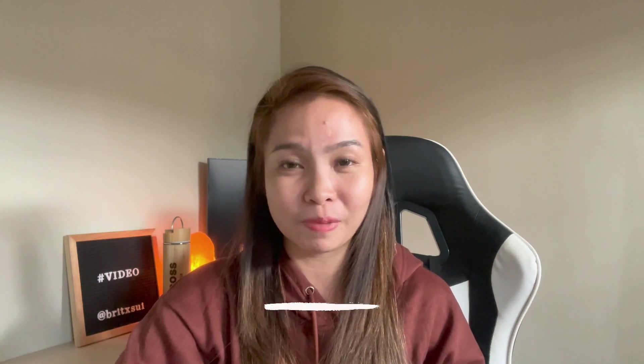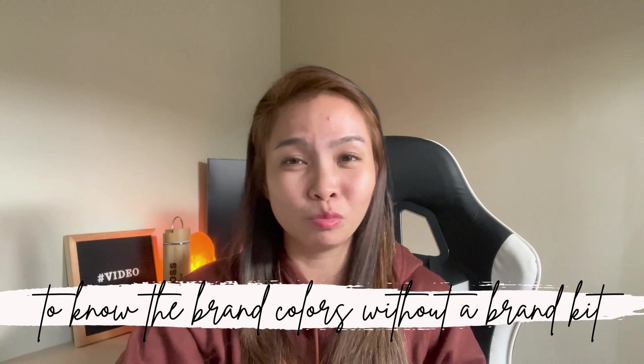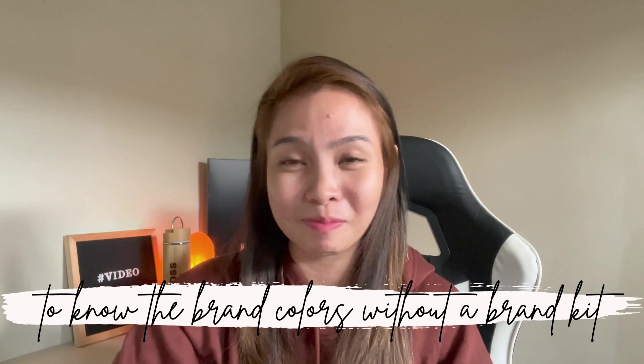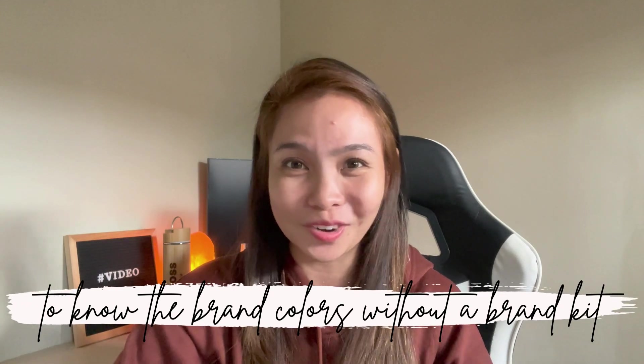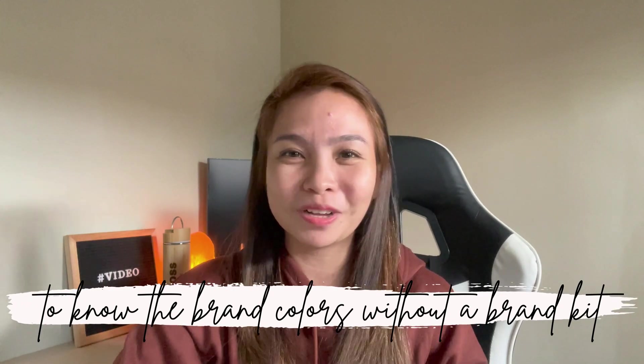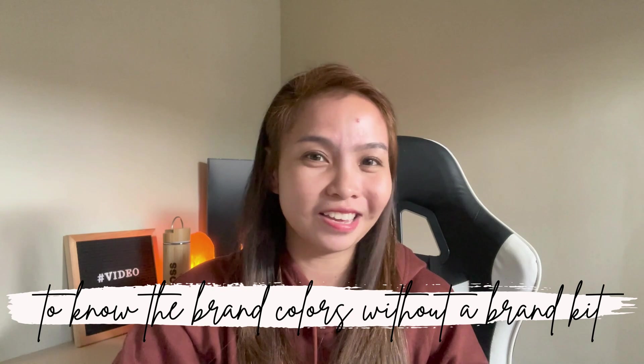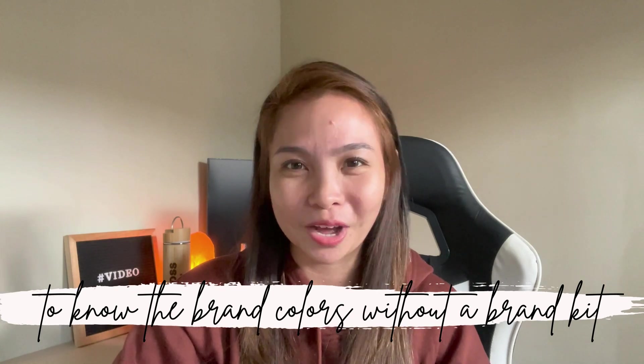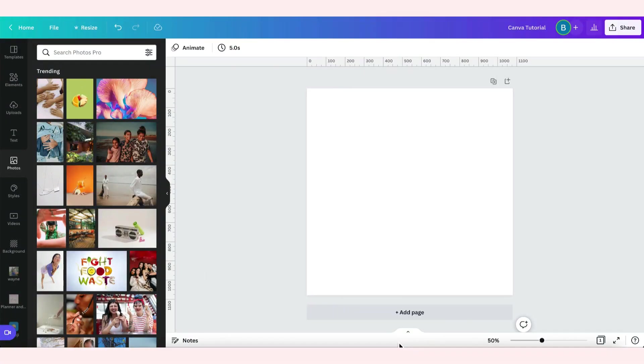For tip 4, this is about automatically detecting the dominant colors in a picture. I'm gonna show you it's very easy. This is very helpful especially if the client just gave you a mood board. They didn't really give a brand kit. It's easier to see what colors they want for their brand.